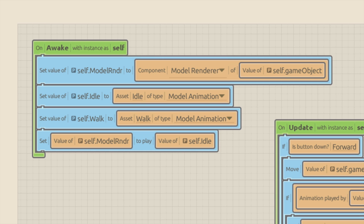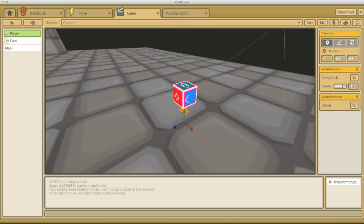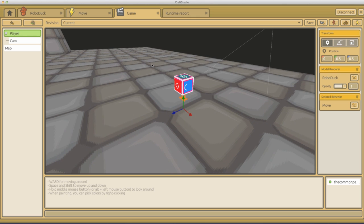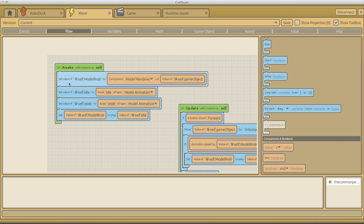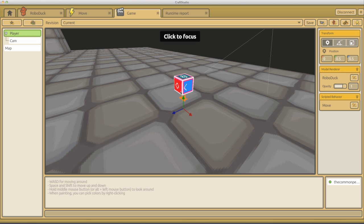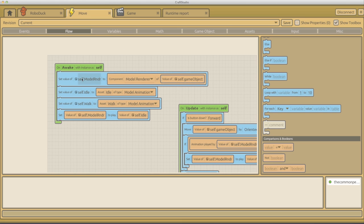Variables are a great place to store information that can be used by the script later on. The first thing we do is set the value of self dot model renderer to the component model renderer of the self game object. In our game scene, the player contains a transform component, a model renderer which holds the duck's model and opacity, and the scripted behavior we're writing. The model renderer also plays animations, so this variable will contain information about what that model is doing at any stage throughout the game. Later we'll ask the variable: are you playing this animation or not, and if not, play it.